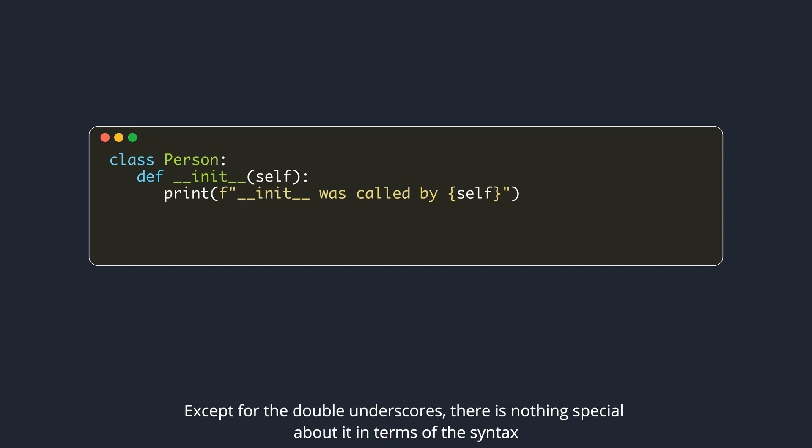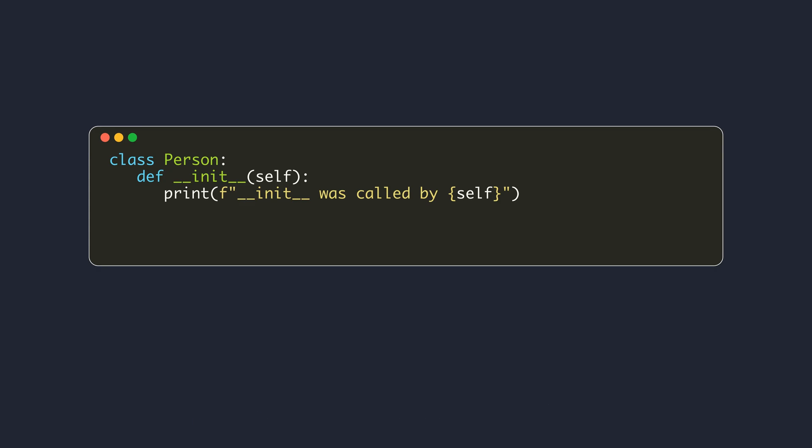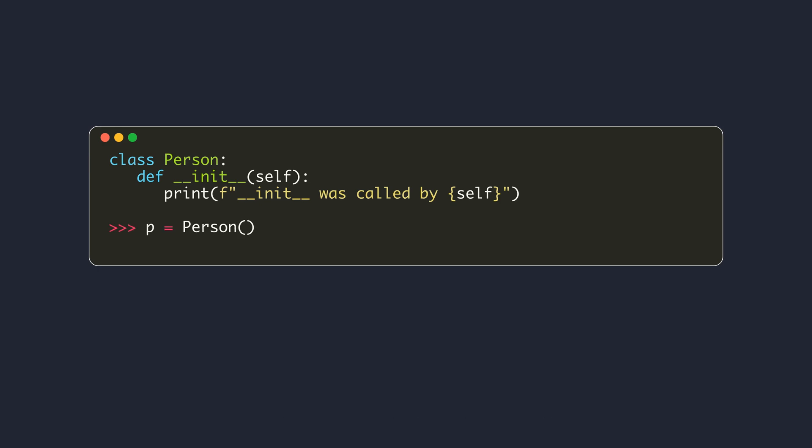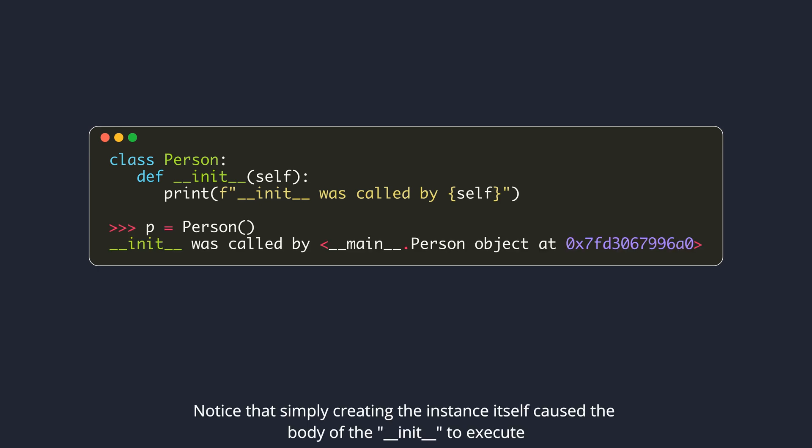Except for the double underscores, there is nothing special about it in terms of the syntax. Within its body, we simply print the value of self. Now, let's create an instance of this class. Notice that simply creating the instance itself caused the body of the DunderInit to execute.